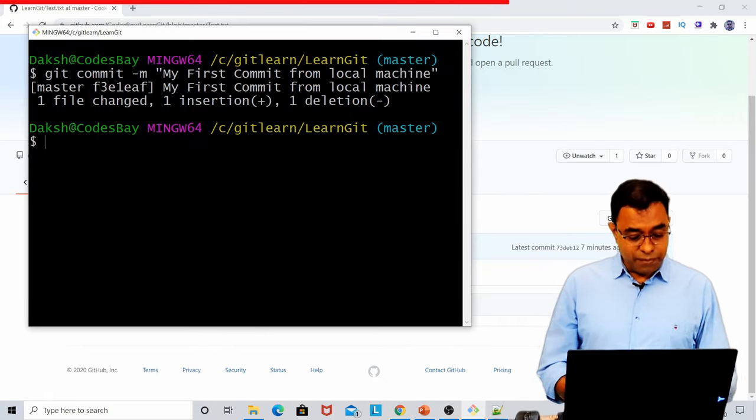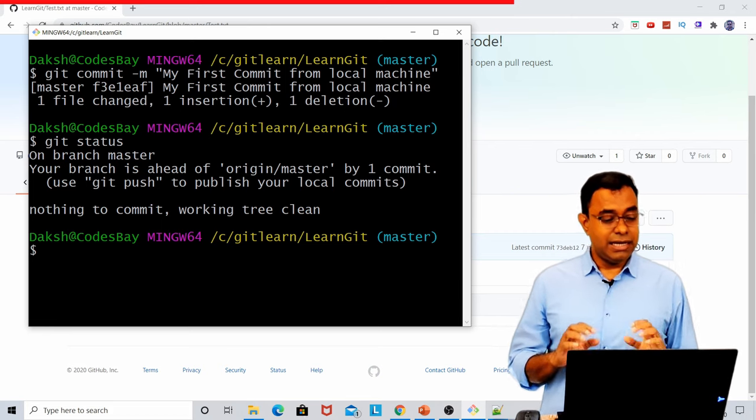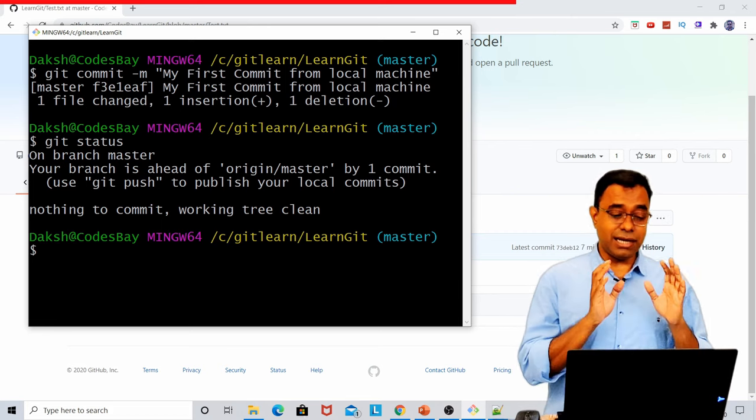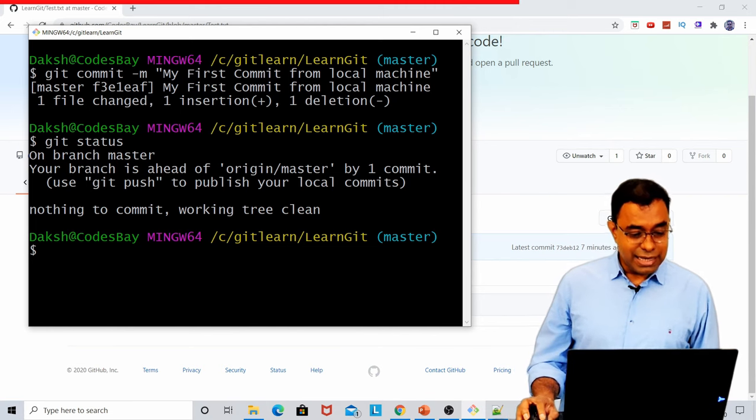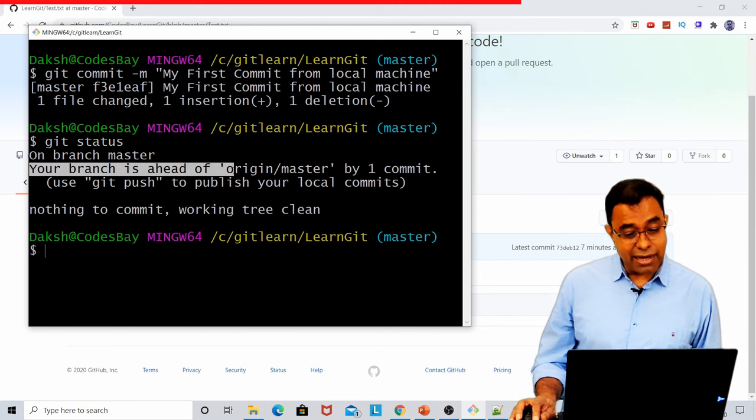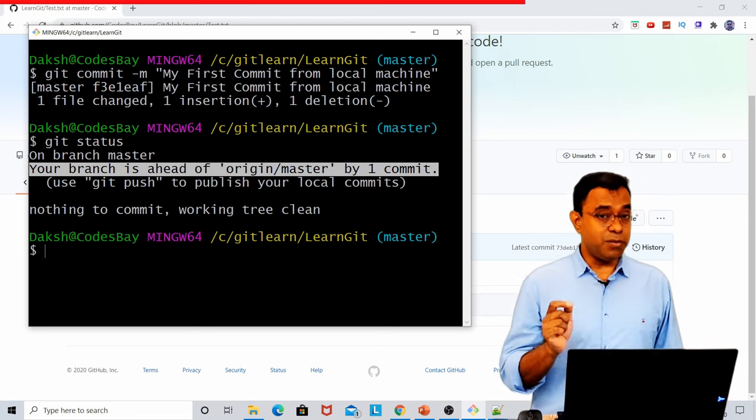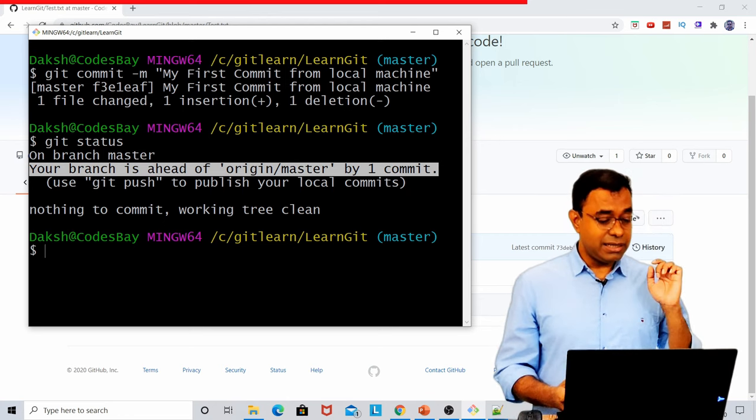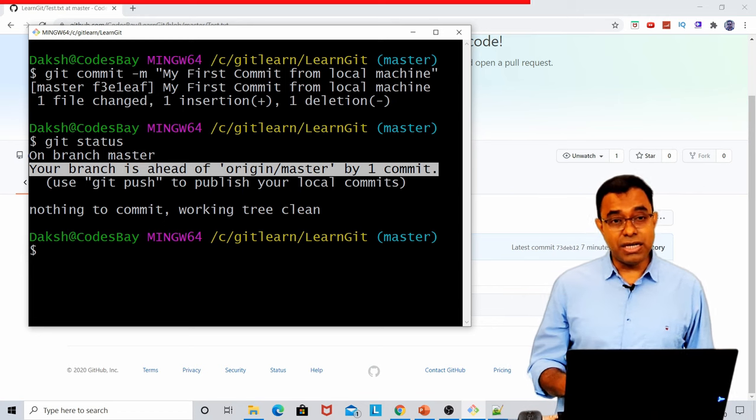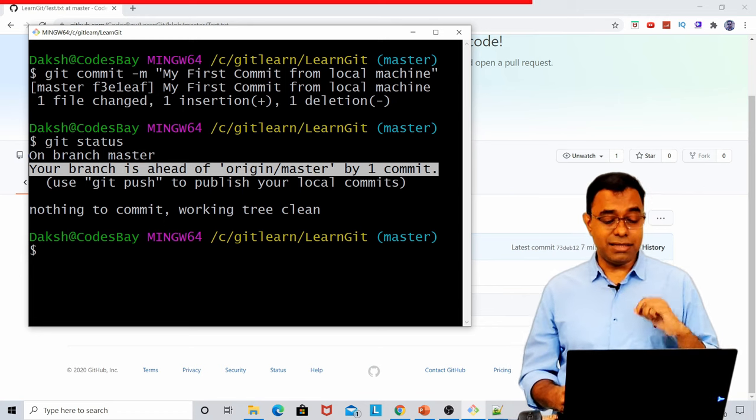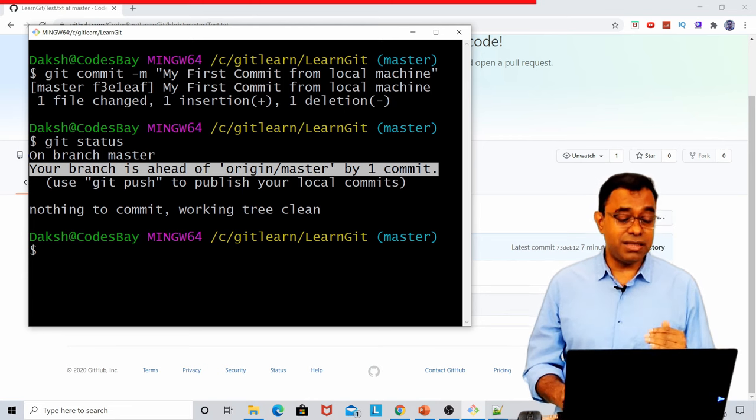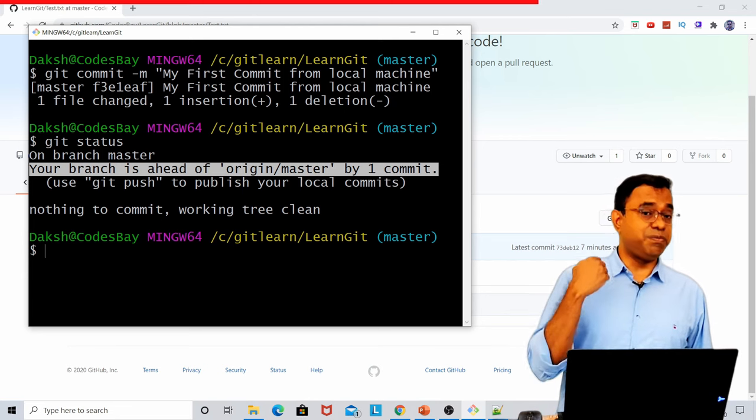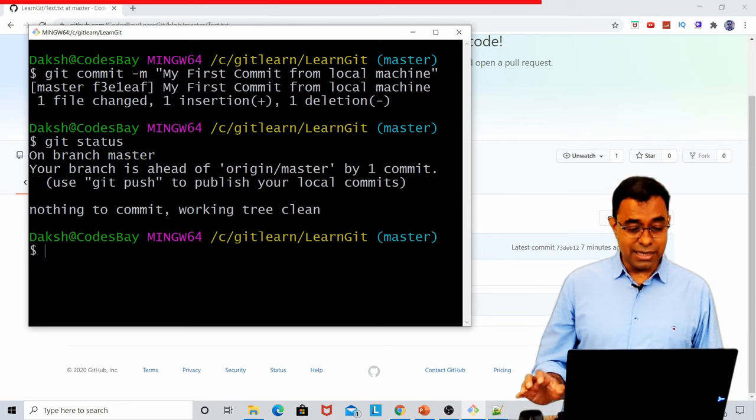So if we go back to git status, it shows one of the very important information. There is no file which is in either modified or staged state, which is good. But it says that your branch is ahead of origin master by one commit, which means that from the moment I have downloaded or cloned this repo, I have did one commit which is not yet reflected in the server.